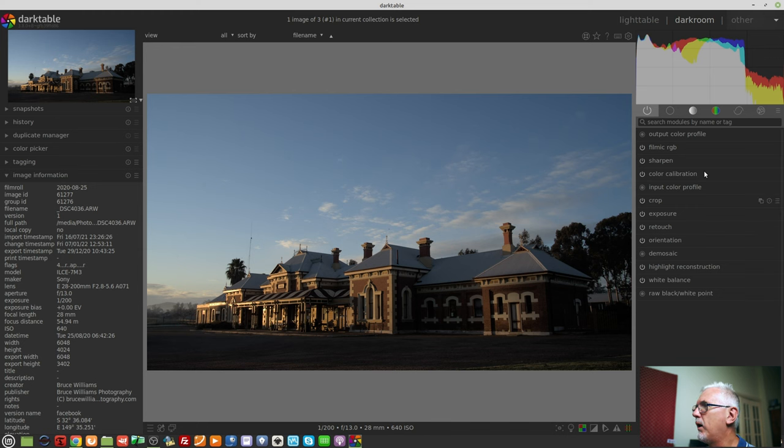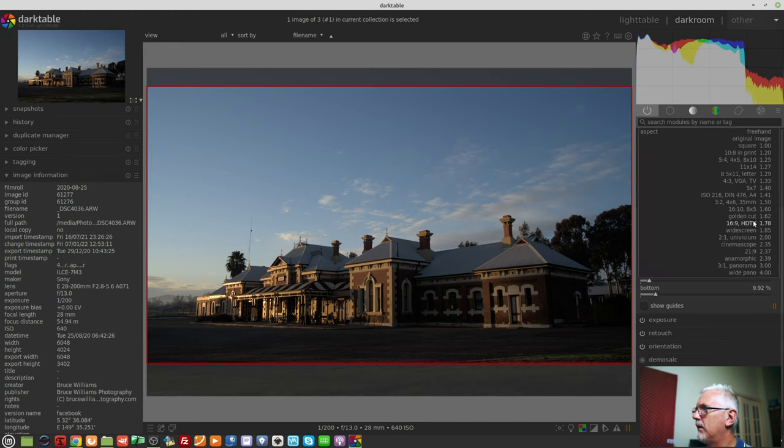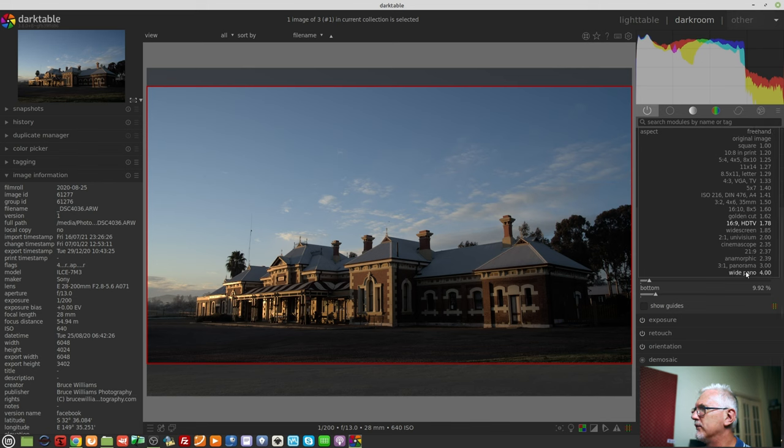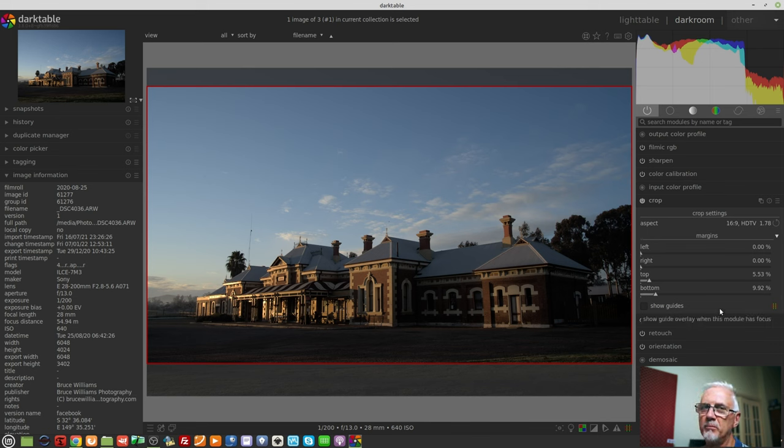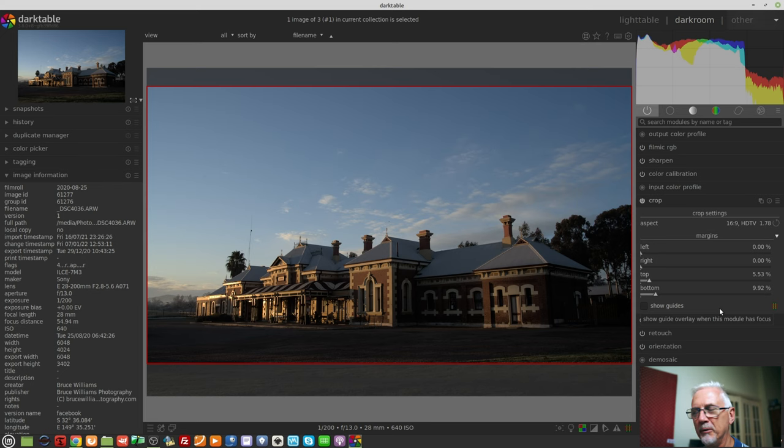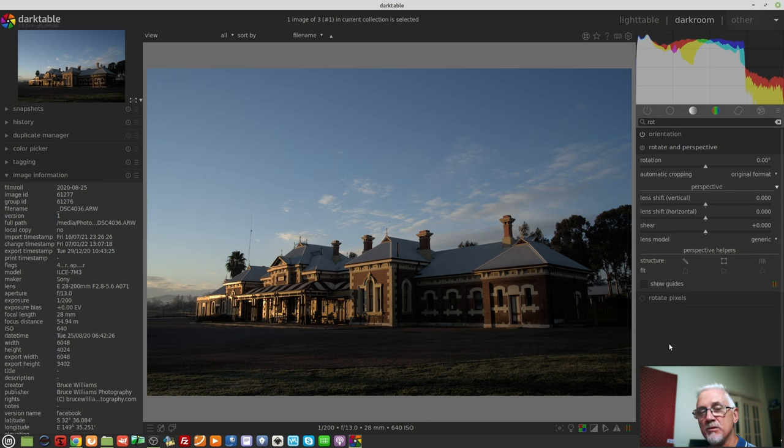Okay, so that's the crop tool. By the way, you can add your own aspect ratios to this list. You can see there I've added a wide panel of 4 to 1. How to do that? I'll make a separate video for the patrons on that, but you don't have to be a patron to learn. It's in the help manual, so you can go and look it up.